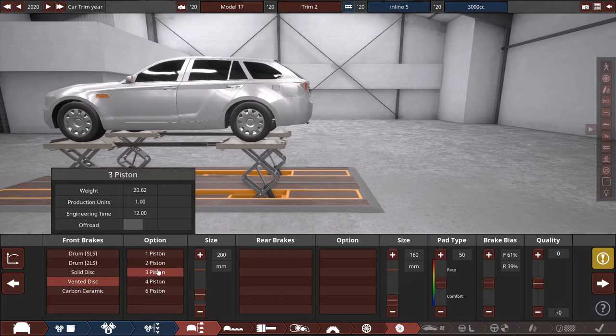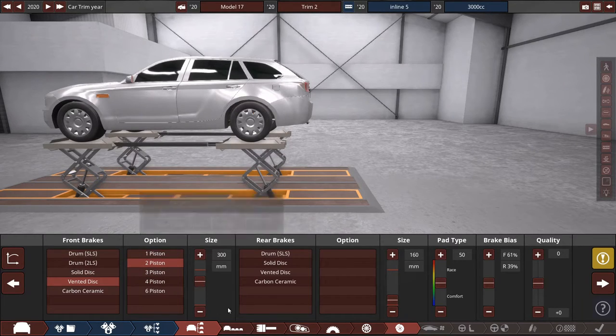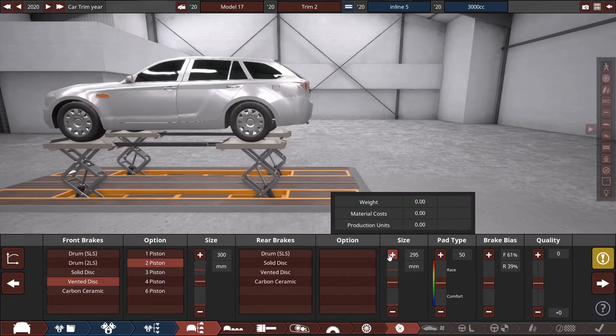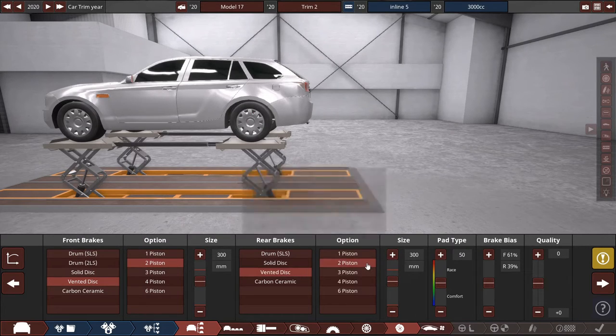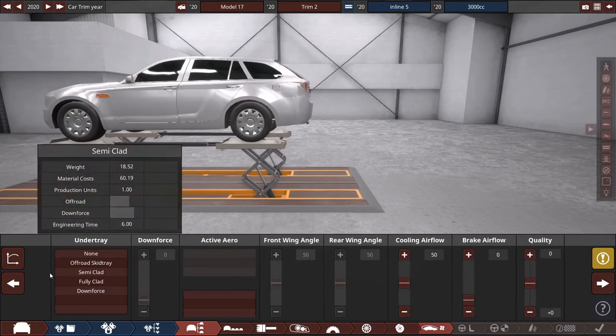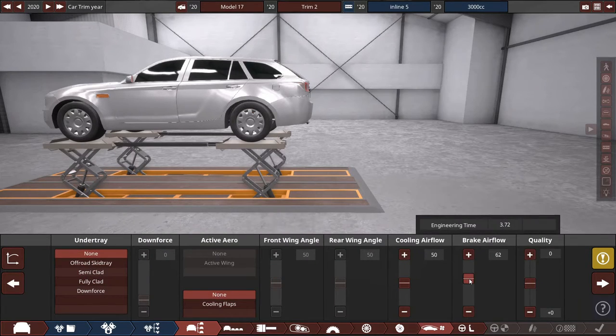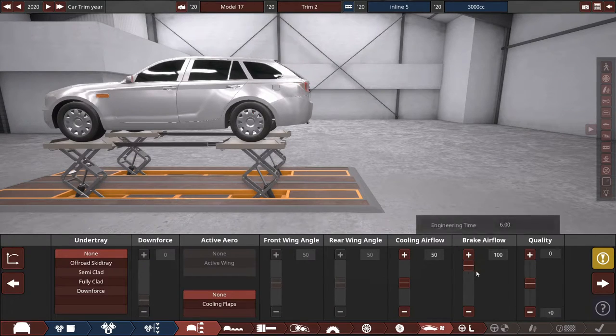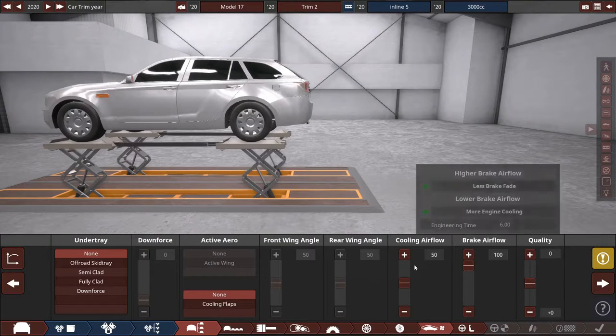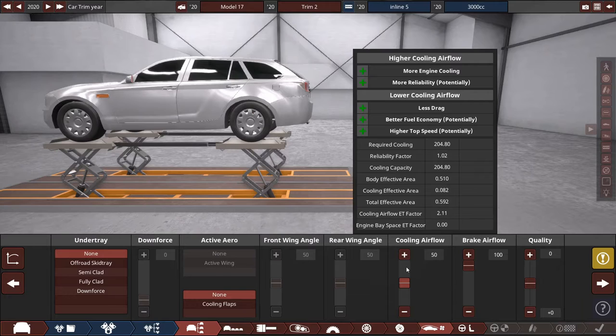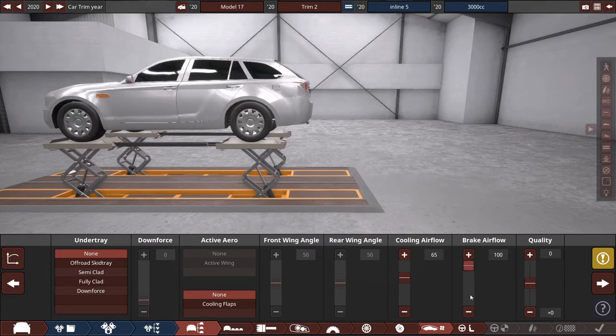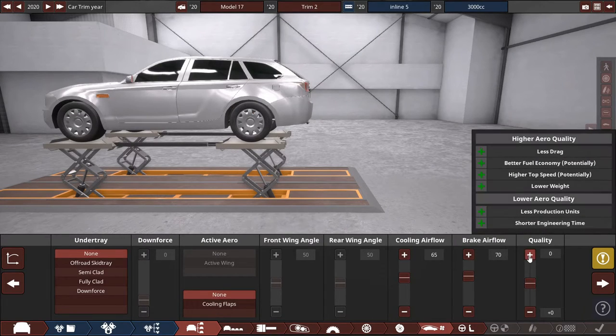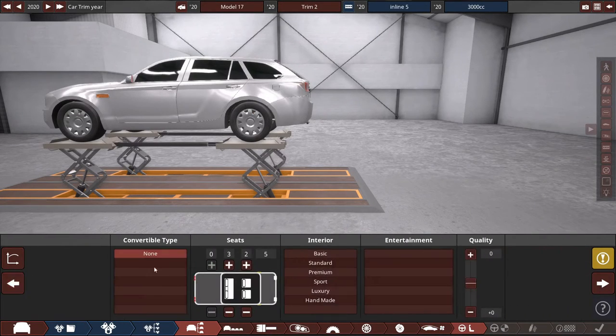Vented discs, huge brakes, like 300s probably. We will decrease it later. Plus one on quality. No under tray. Increased brake airflow? No. We might even go for 65 and 70. Plus one on quality.